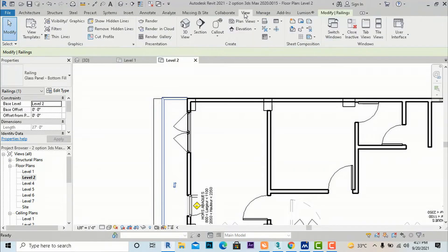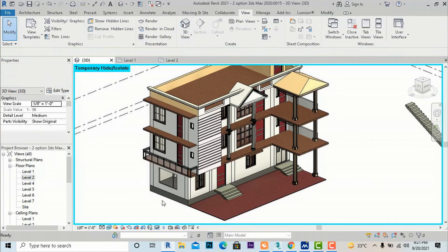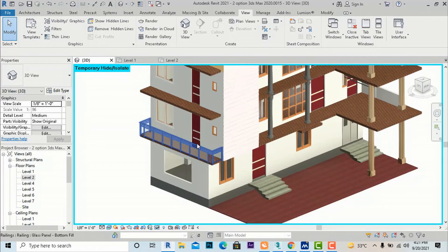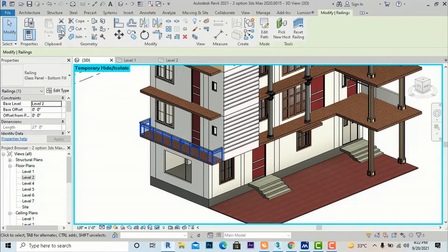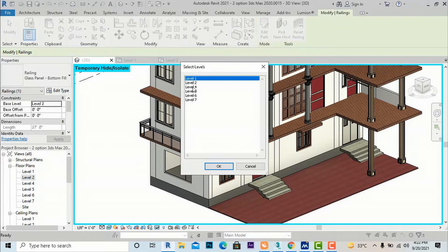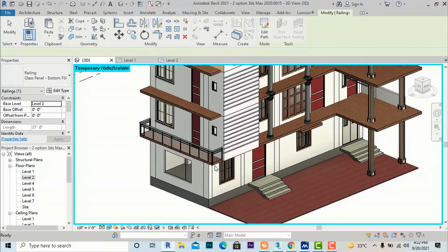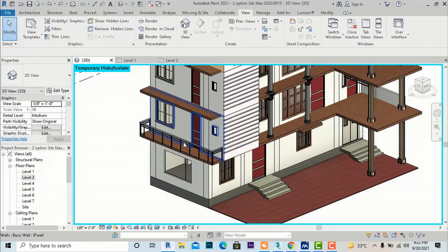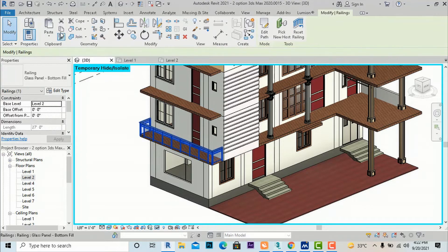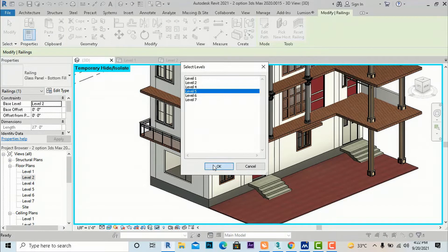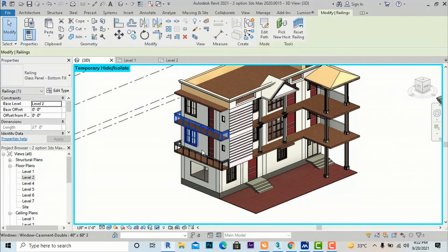We will go to our default 3D view and you can see the railing is placed. You can copy this railing using Copy to Clipboard, then Paste, Align to Selected Levels. I am going to select this railing, copy it, paste it aligned to a selected level, and I am going to Level 5.